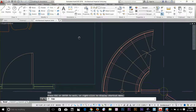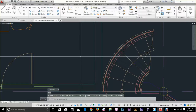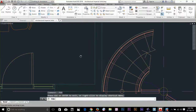We've got three options to get out of the command: press escape or enter to exit, or right-click to display options. Escape is the universal command to get out of any command in AutoCAD.